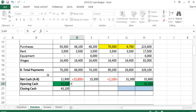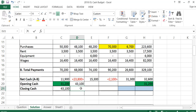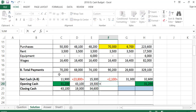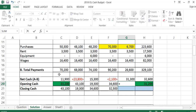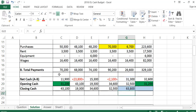My closing cash in January becomes my opening cash in February. In February I'm down 23,800, but I have 43,100 coming forward, which leaves closing cash of 19,300. That becomes opening cash in March, giving closing cash in March of 34,600. In April I have a negative net cash of minus 2,100, but 34,600 comes forward, leaving closing cash of 32,500. My closing cash in April becomes opening cash in May, and I add these down to give 63,800.